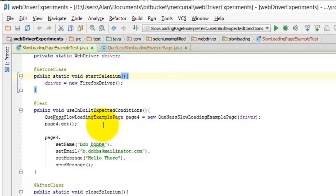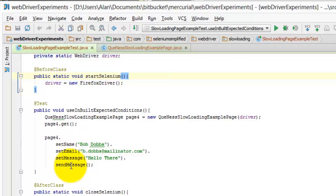I use that page object page 4, and then I'm setting the name and setting the email, setting the message and sending the message without having to use the page 4 object in there explicitly because I'm just chaining these methods.